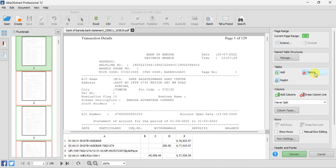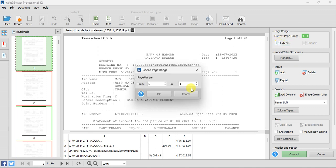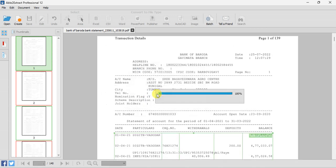Again we have to click here on Delete so that it will be unchecked. Then we have to click on Extend and extend the setting till the last page. Again it will take time, we have to wait for that.